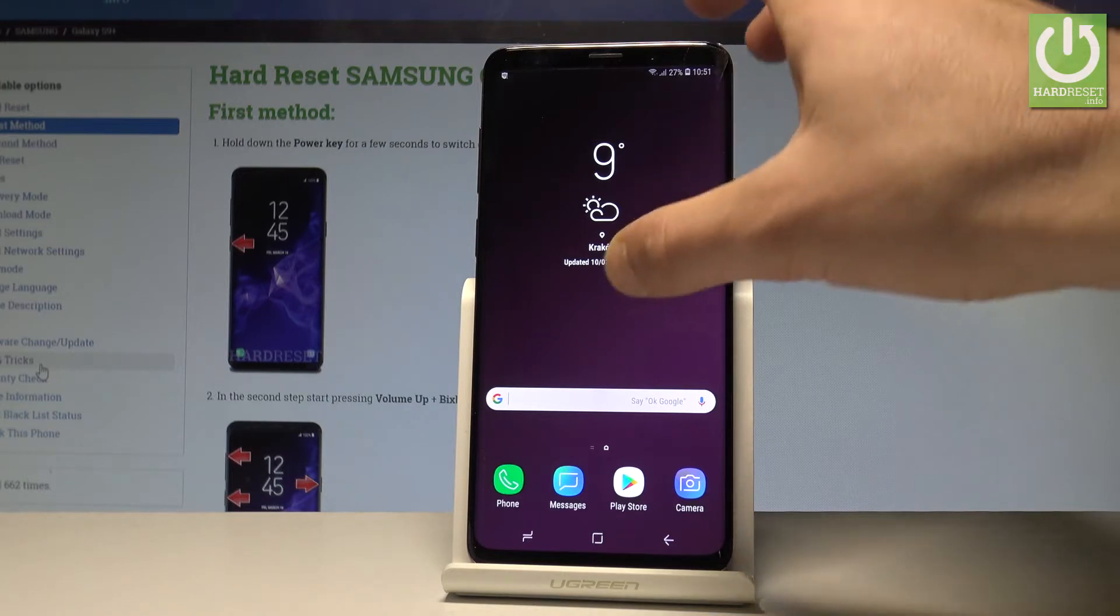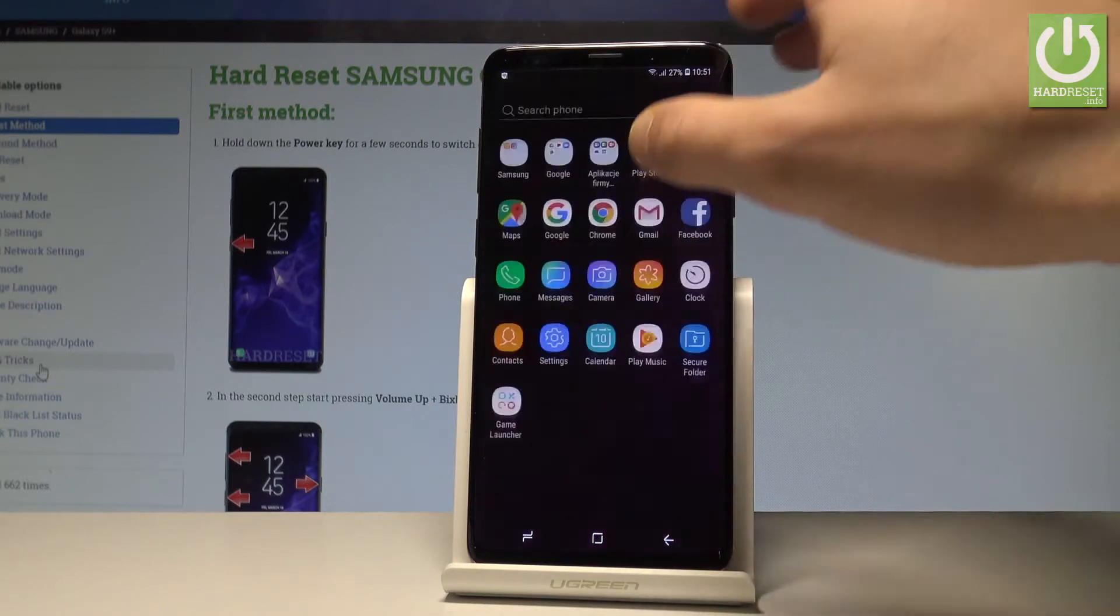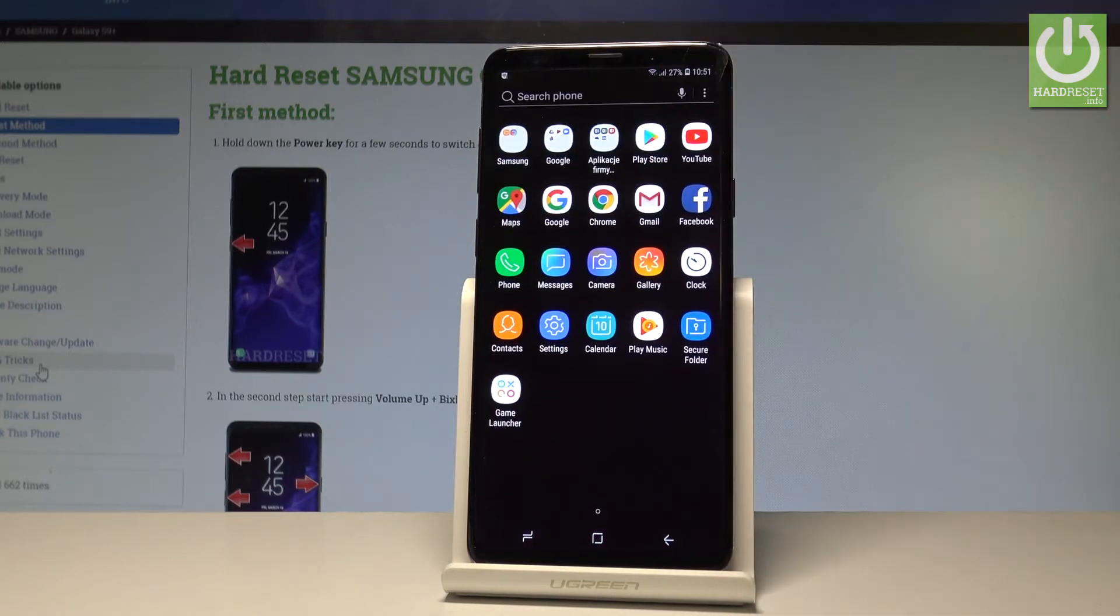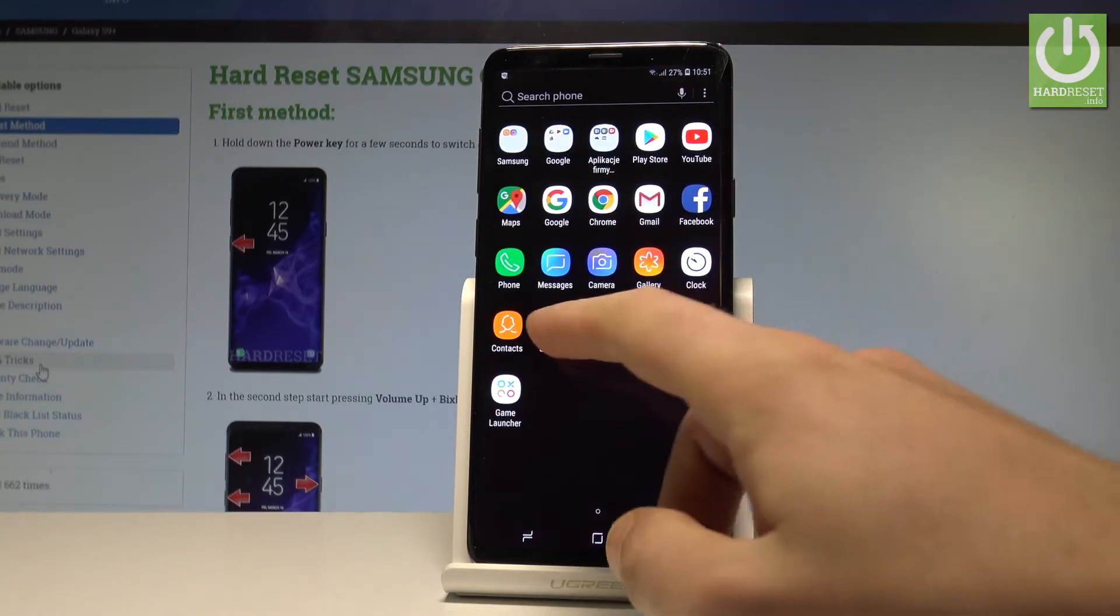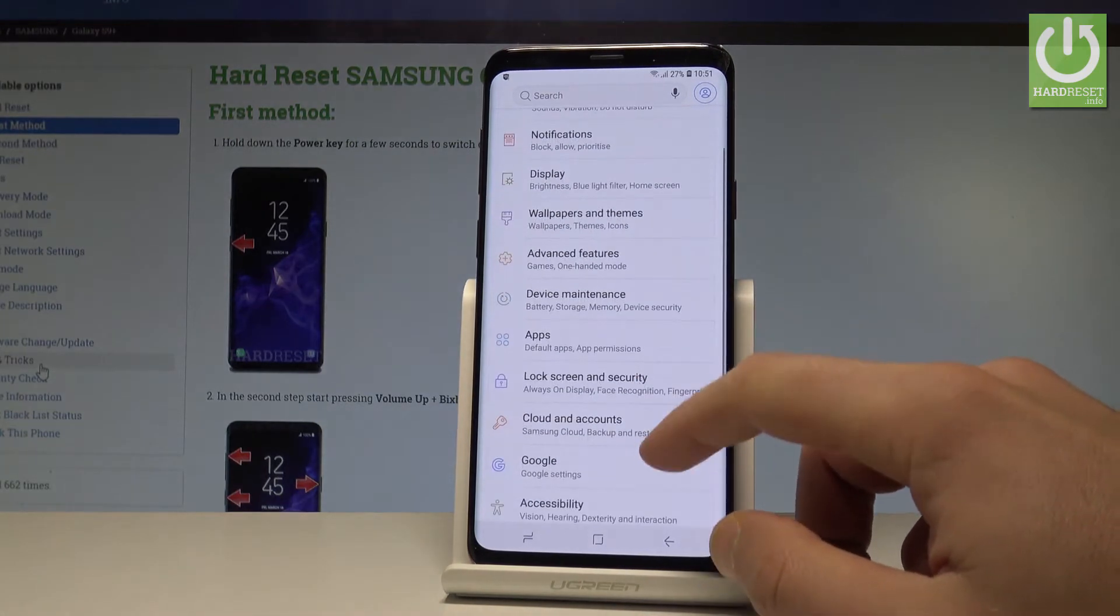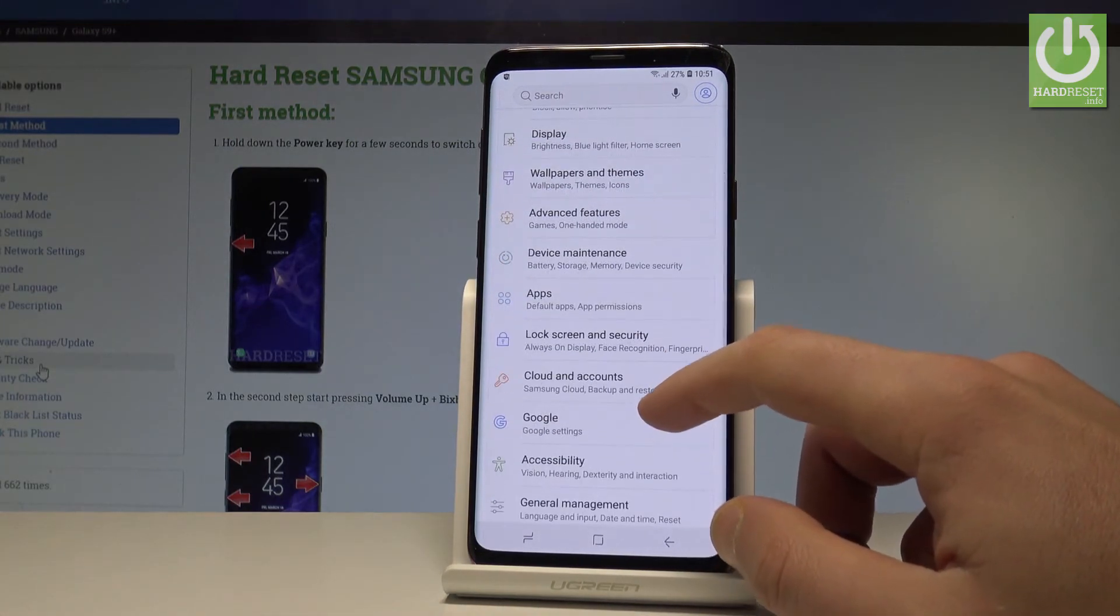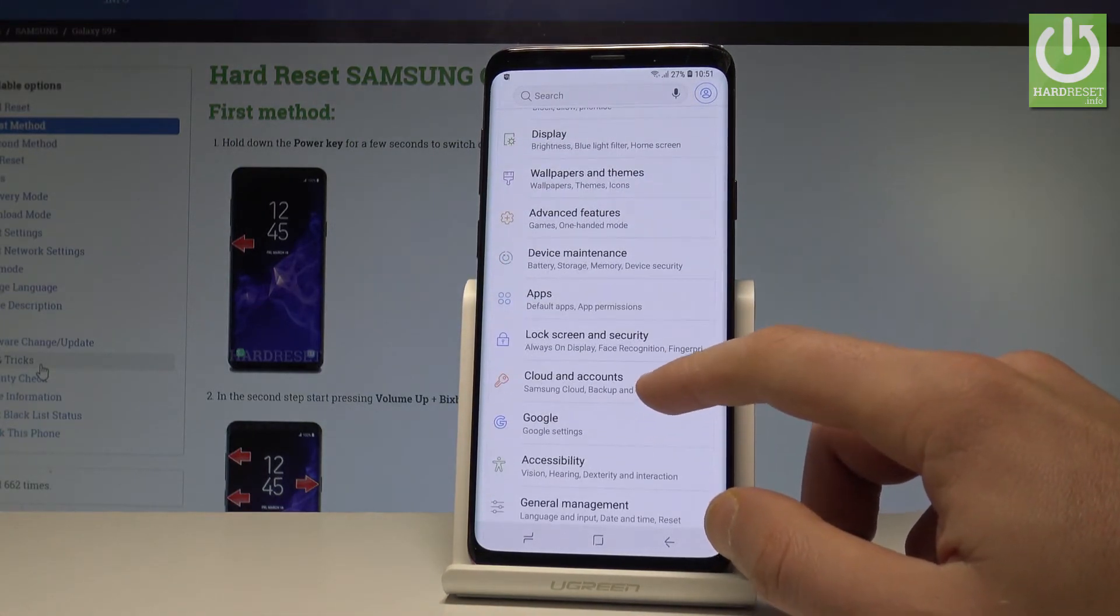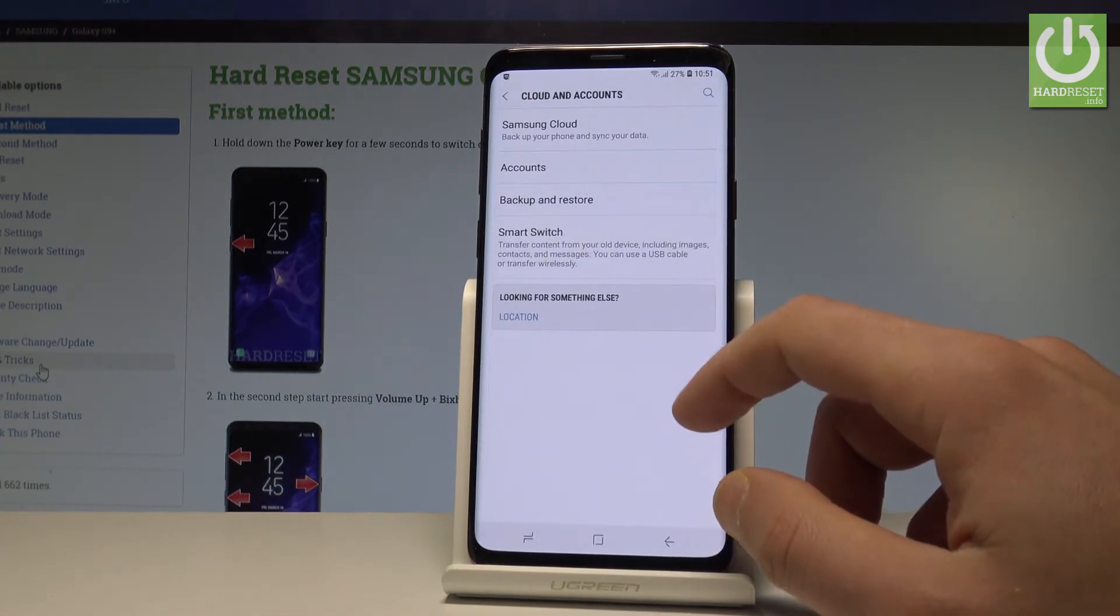At the very beginning let's open the list of all applications. Here you have to choose settings. Afterwards from the list of settings let's choose cloud and accounts.